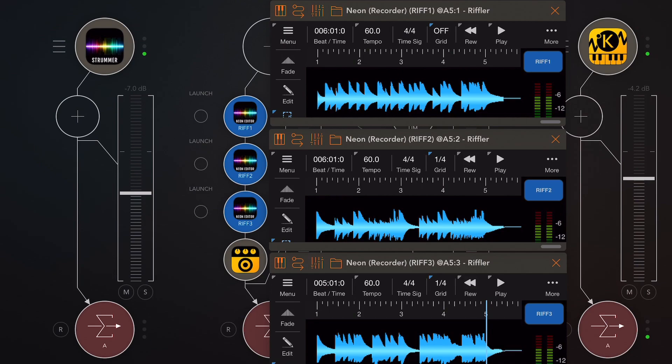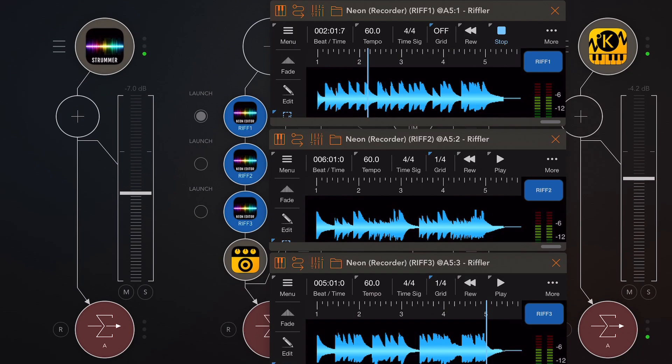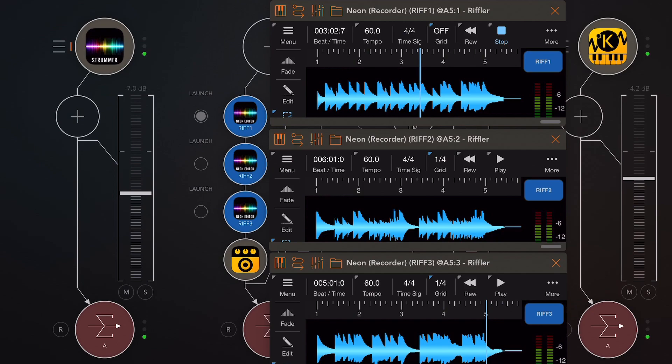This version also introduces the ability to import and export slice markers within WAV files. So if you're a user of Twisted Wave or Auditor you're in luck there and I'm going to demonstrate that today.